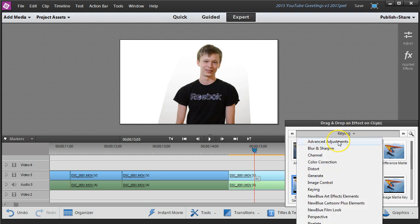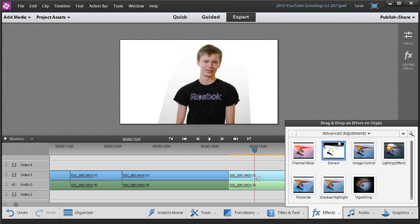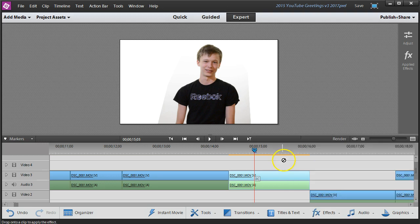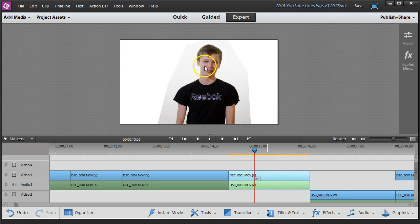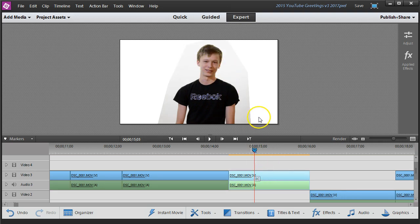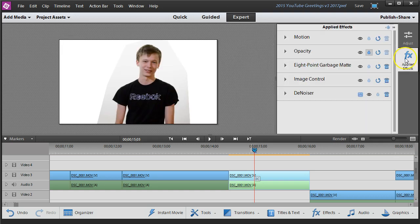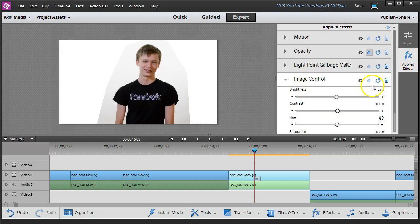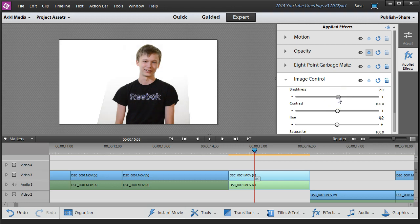We're going to go look for an advanced adjustment called an image control and just apply a little bit of image control to this thing to see if we can brighten it up a bit. When we click on the clip, go to the applied effects again and select image control. Just takes a little bit of work.